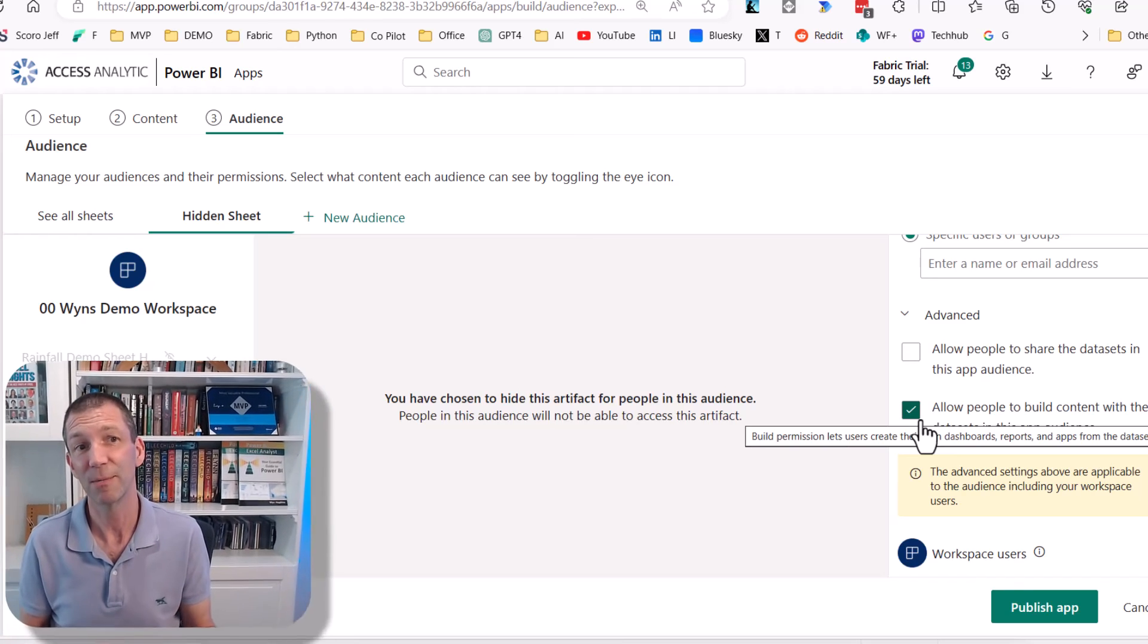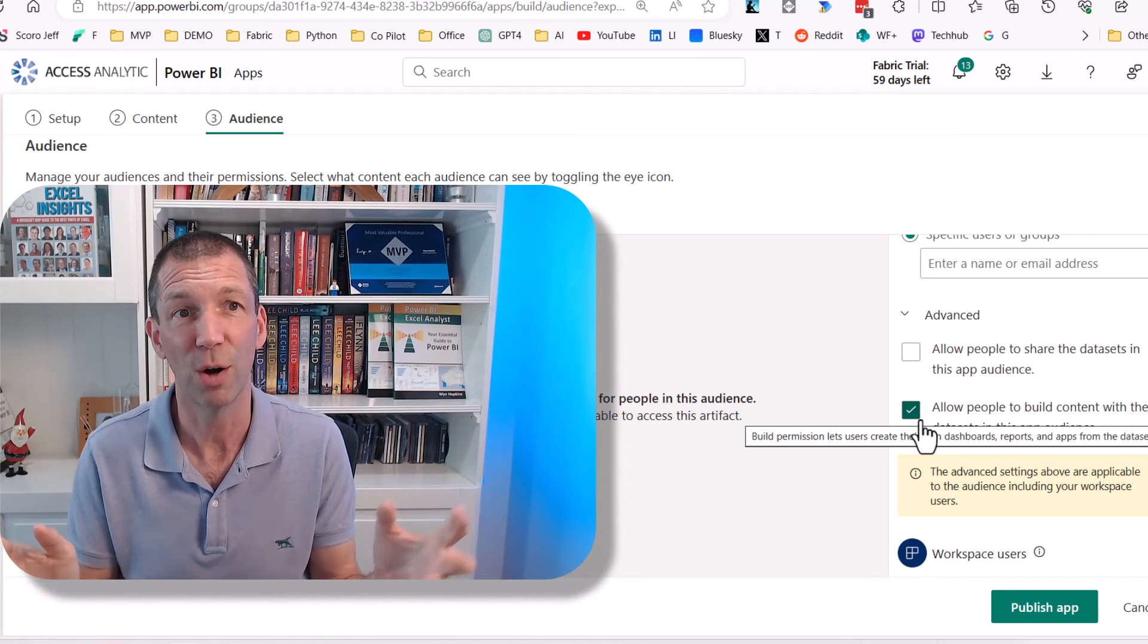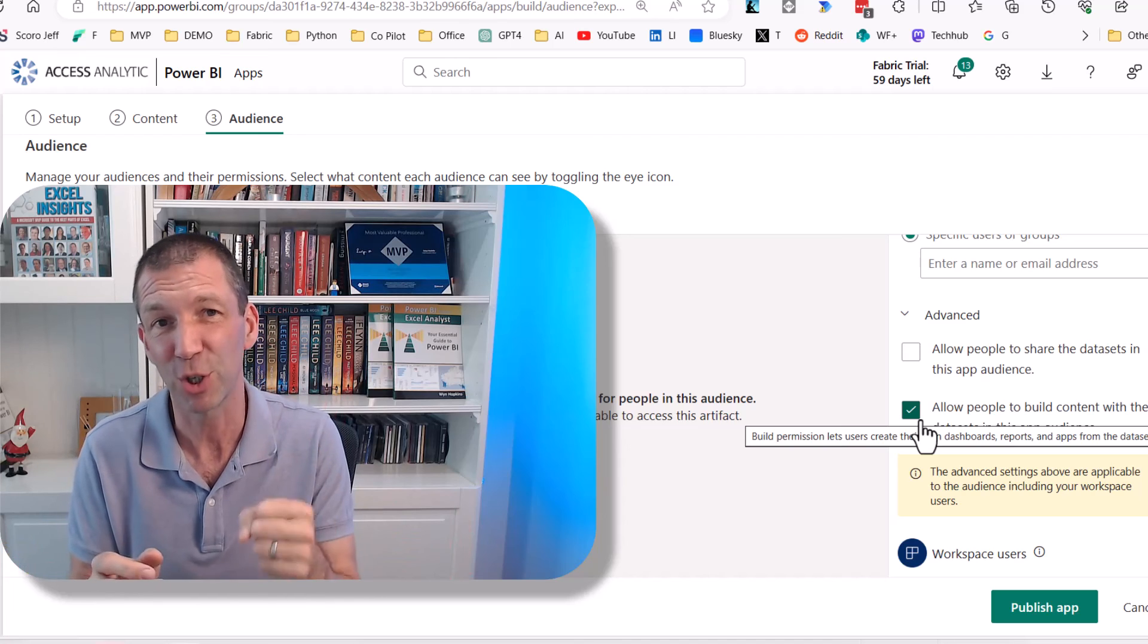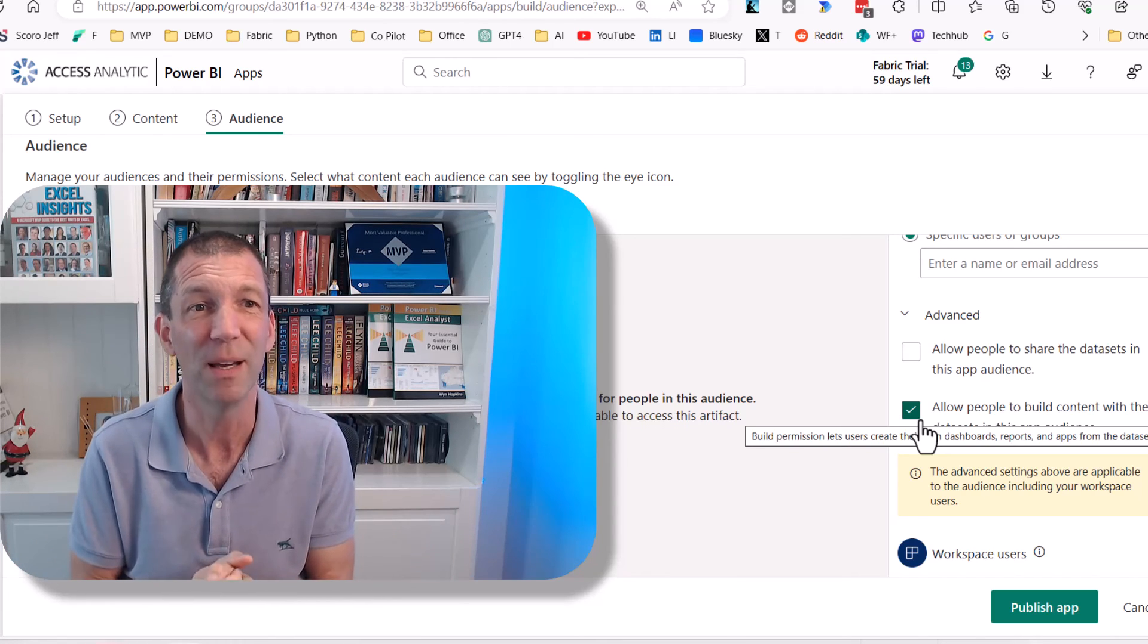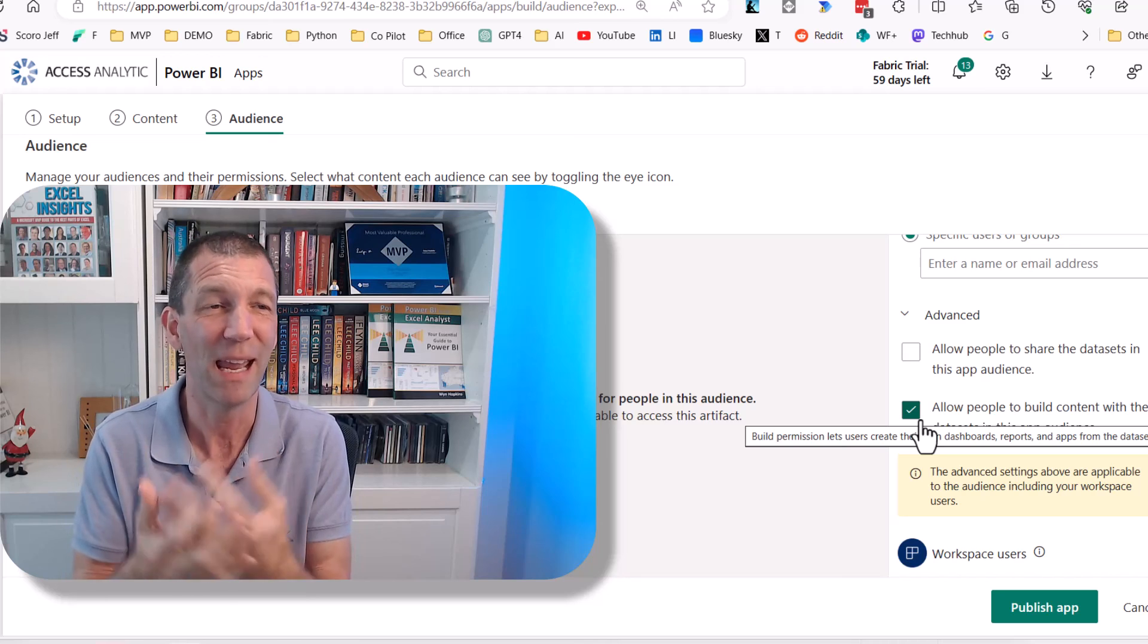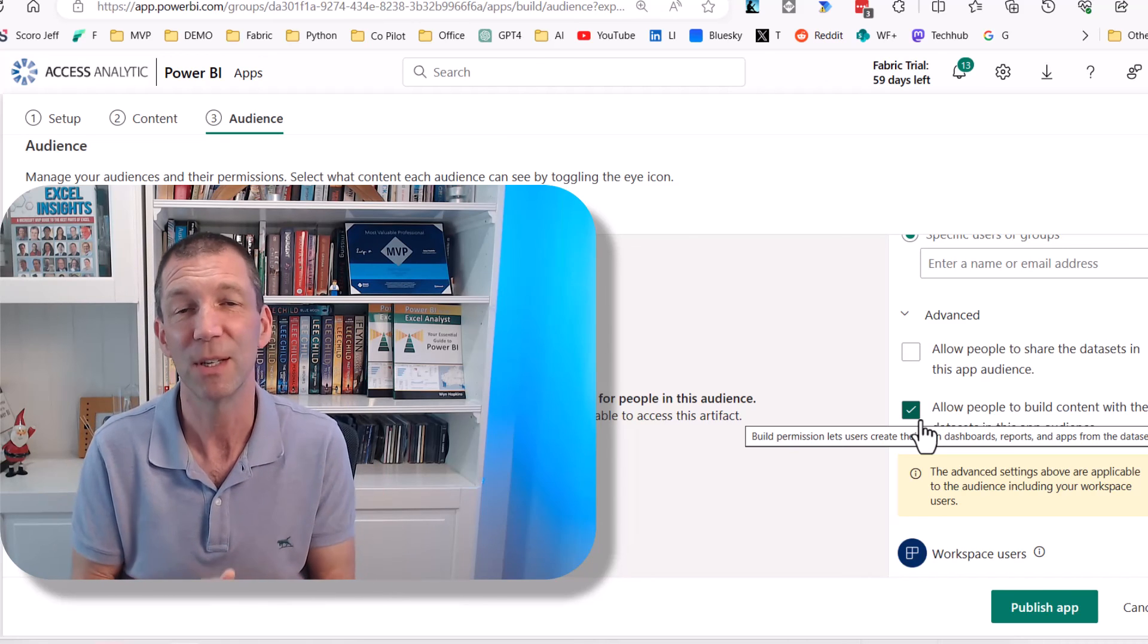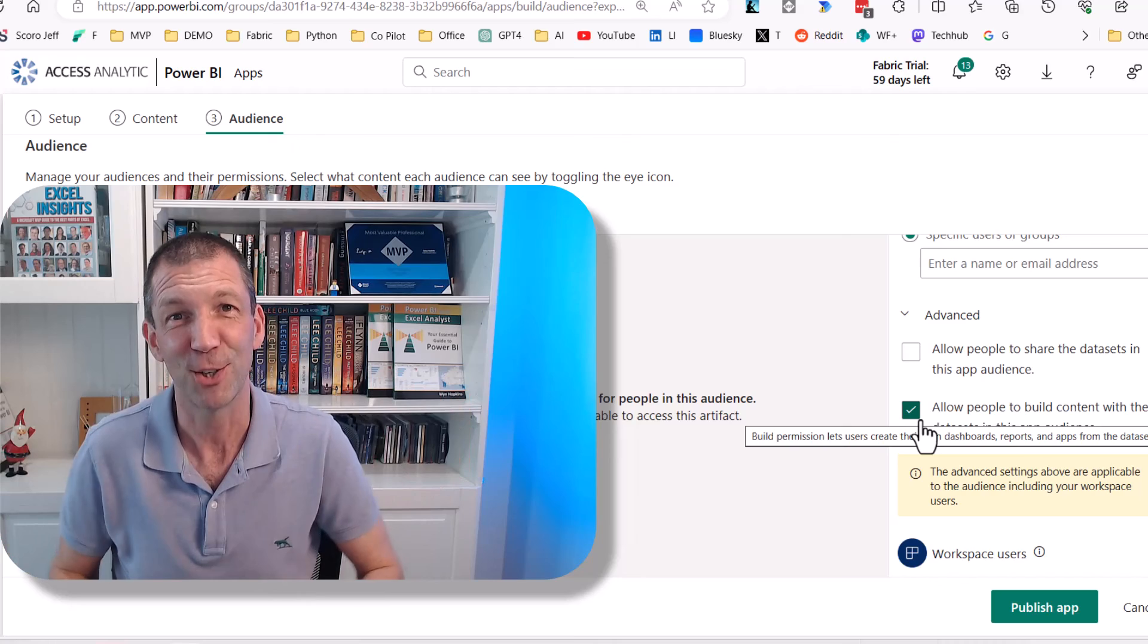Let me know what you think. Is that useful? Are there other techniques you've got? I know there is sort of object level security. If you use tabular editor three to set that up, but again, it just doesn't hide the page. It blocks it. It's not great. So let me know what you think. I'll catch you in the next video.